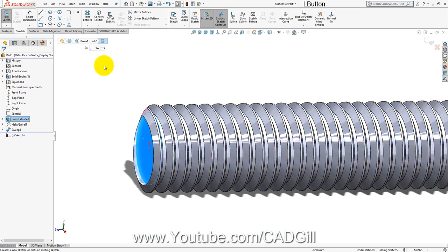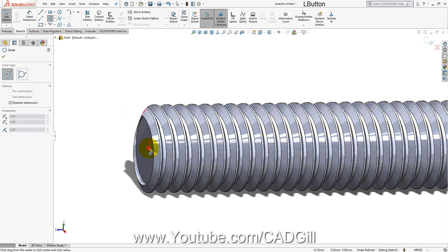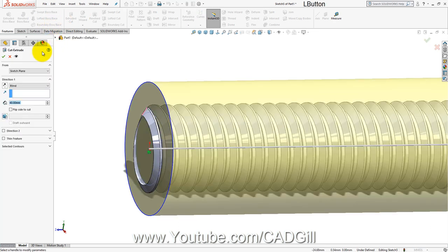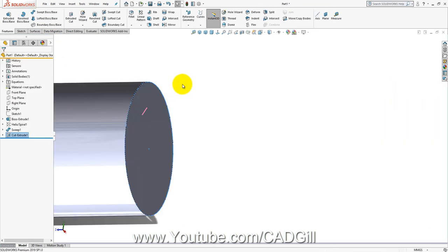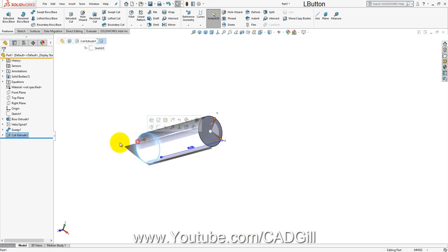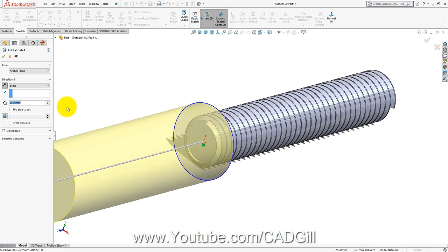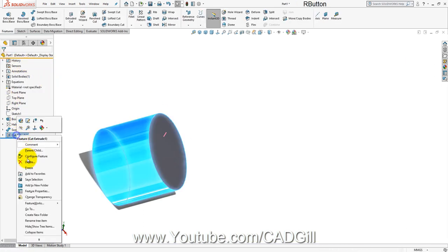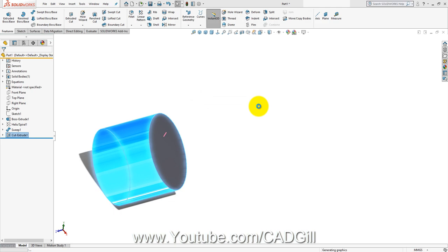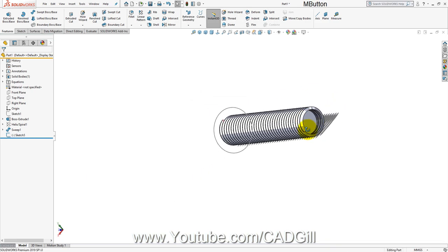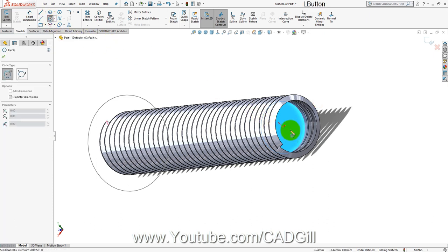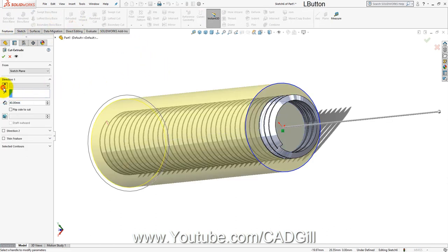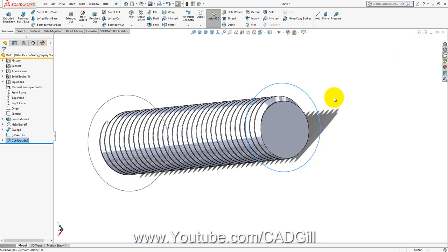Now perform a Swept Cut — select the thread profile as the profile and the helix as the path. Click OK. Hide the helix. You may encounter a thickness error — that is the worst error you can get in SolidWorks — but we will proceed.